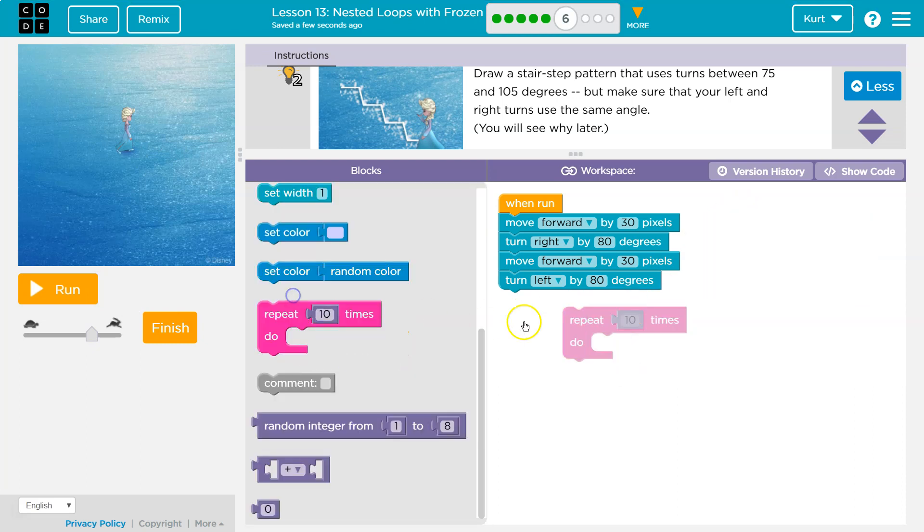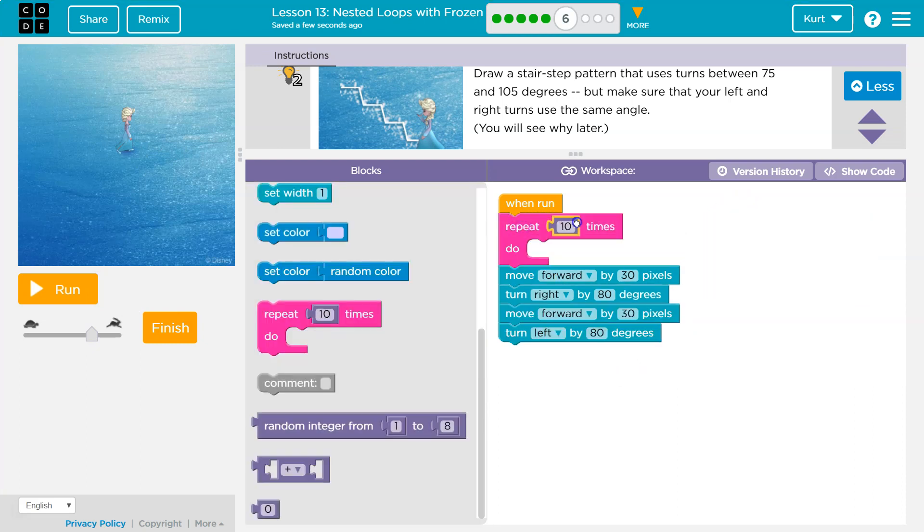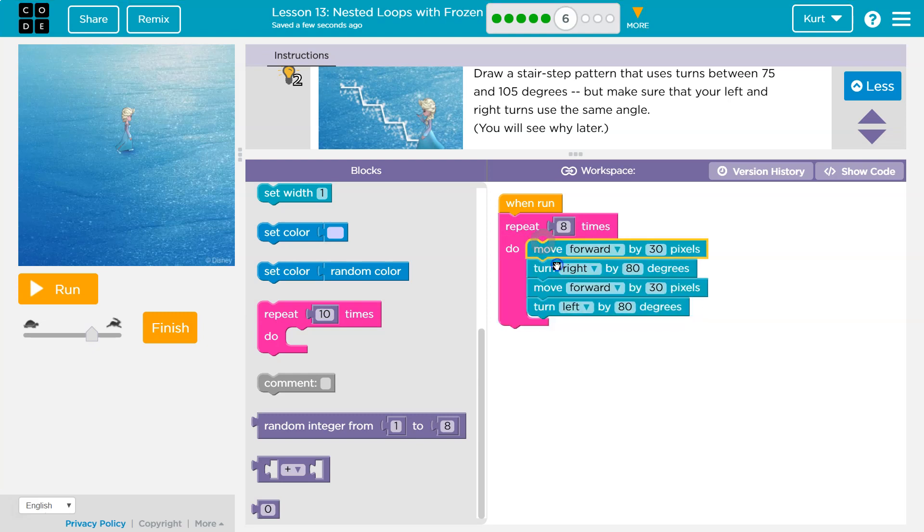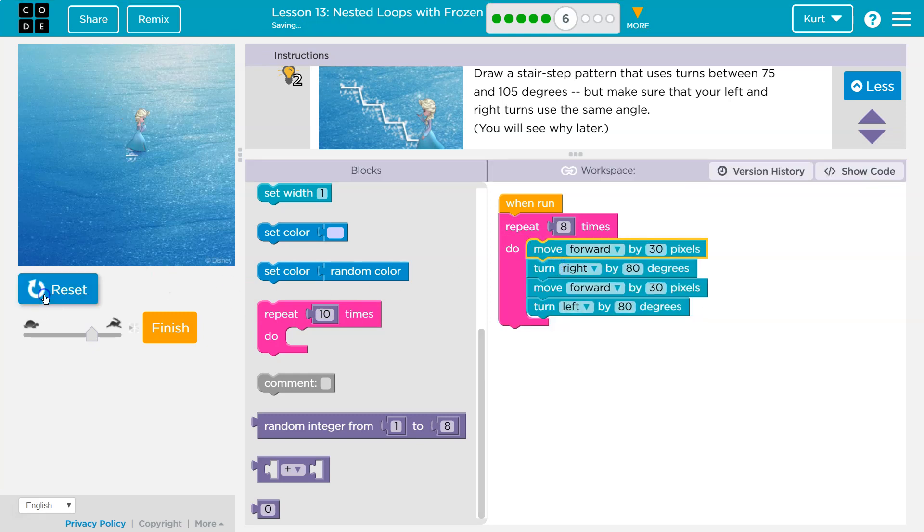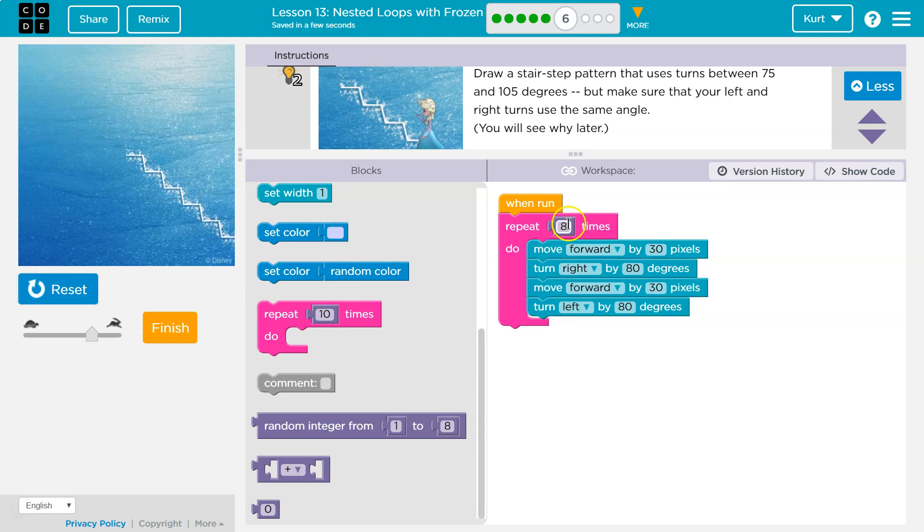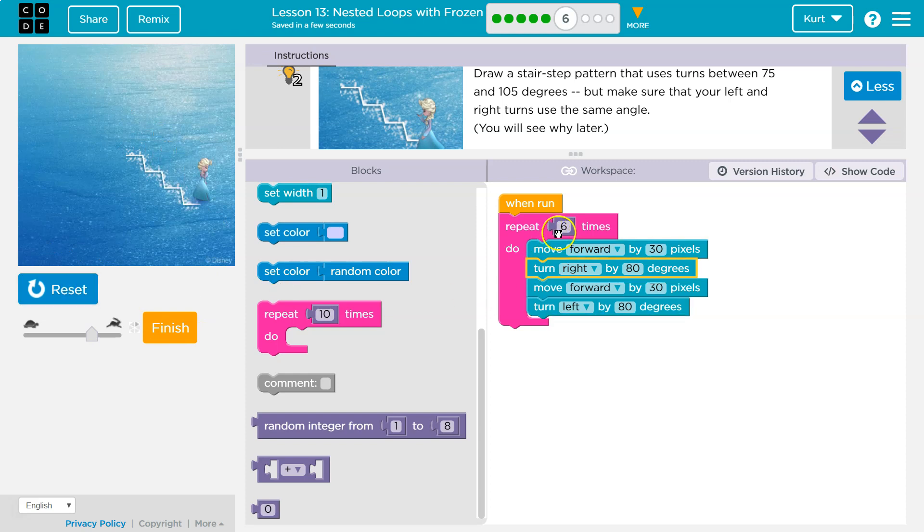So instead of writing this all out again, or blocking it all out again... How many stairs do you want? Eight? Boom. Now we don't have to write it eight times. I just put in an eight. Looks like they have less, so maybe we'll do six.